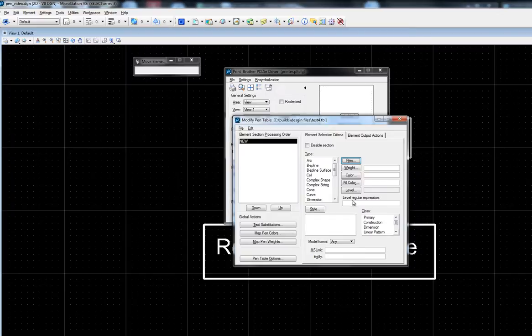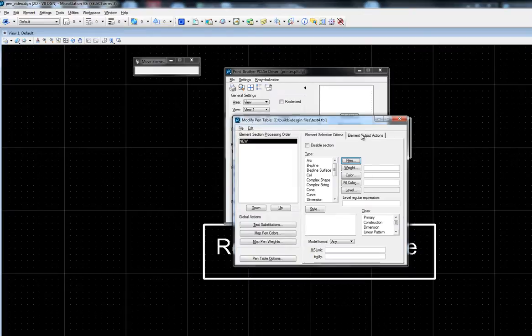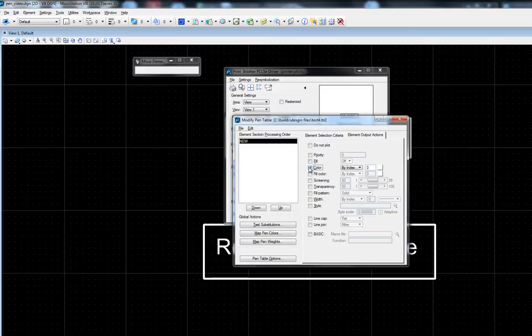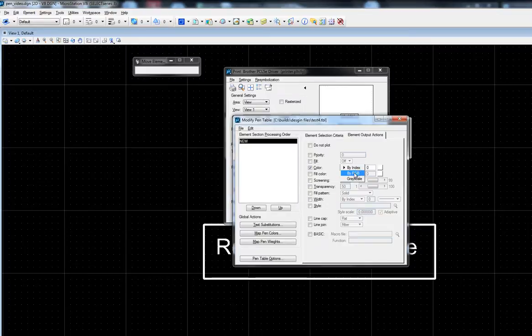After identifying our reference file and the element selection criteria, we'll move to the element output actions. This is where we'll assign a color to our reference file. For this demonstration, I'll be assigning an RGB value.